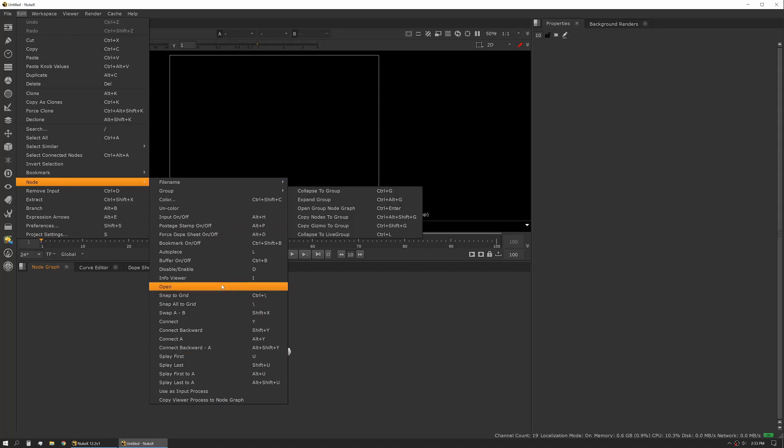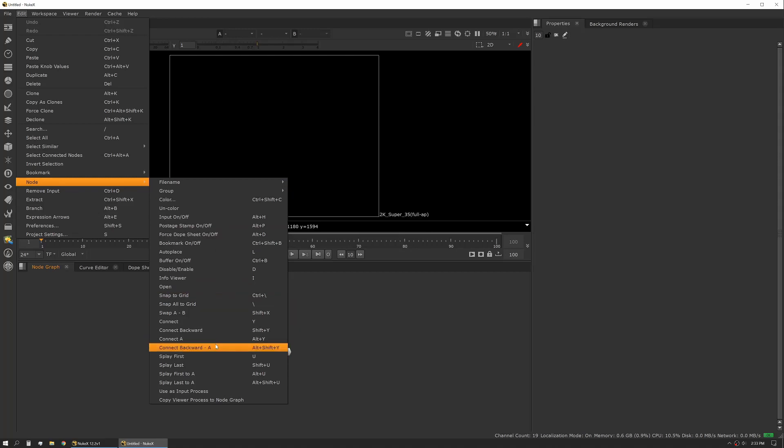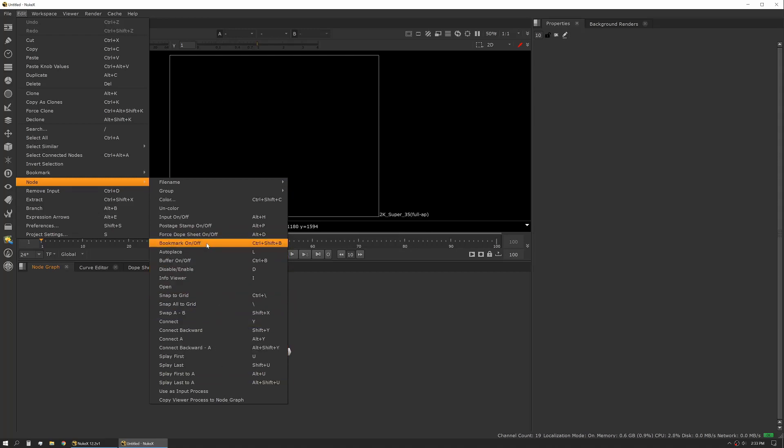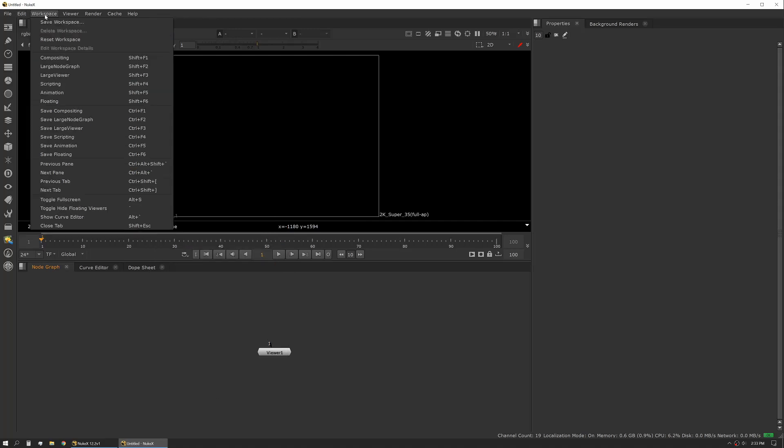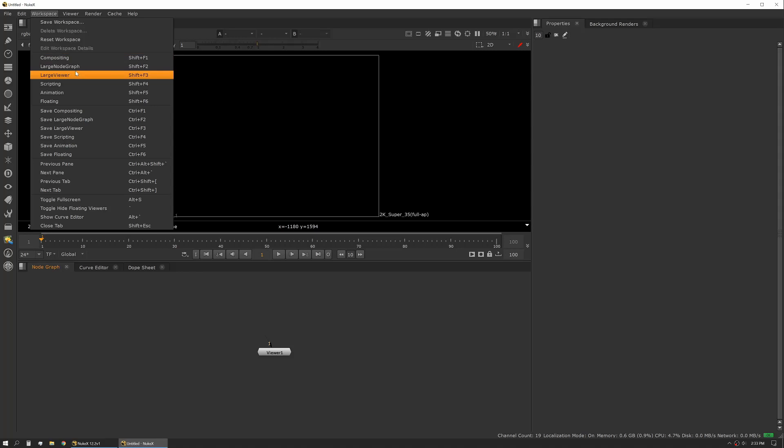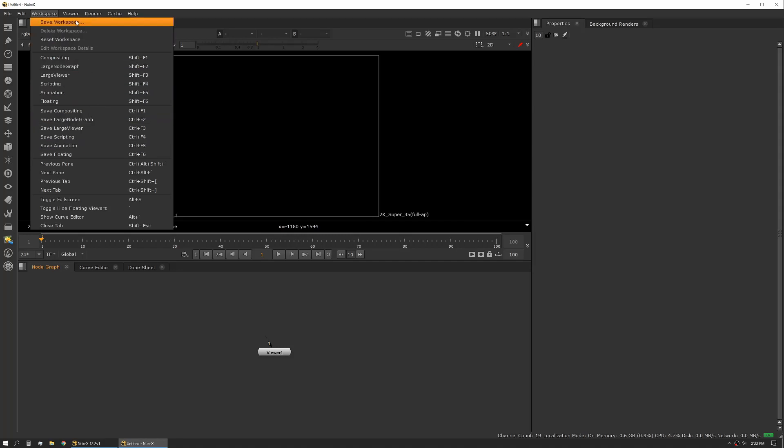That's an important one if you're looking for specific things like input processes or turning on bookmarks and postage stamps. Workspace is specific to the actual UI and how it's presented. You can save multiple presets or use Nuke's own inbuilt presets. We'll talk about that a little bit later.